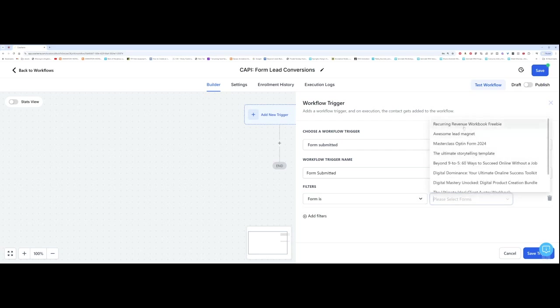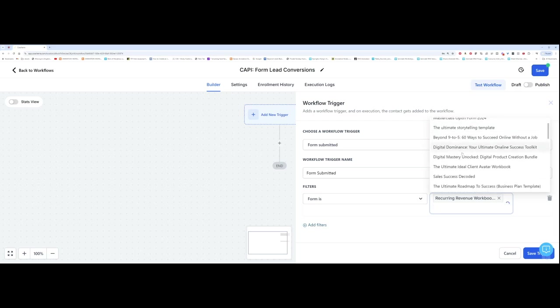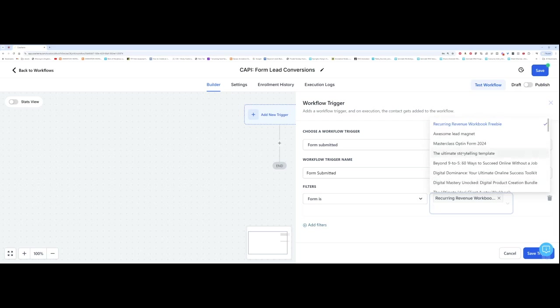And then you want to select the name of your form. So the one that I've been working on most recently is this one, Recurring Revenue Workbook. And it is a freebie. So I've got that here. So I've selected this form. Now you can actually add more than one form, which is brilliant. So if you have several lead magnets, and you are going to be running ads and tracking those, they should all pop up. And you can select them all.